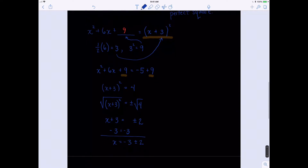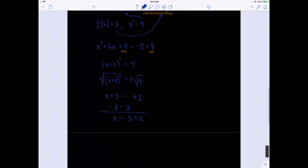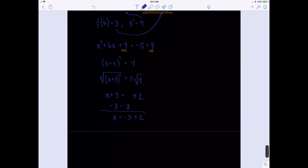You should always, when it's just two numbers that can be easily combined, write them out. One answer is x equals negative 3 plus 2, and the other is x equals negative 3 minus 2. So our answers are negative 1 and negative 5.